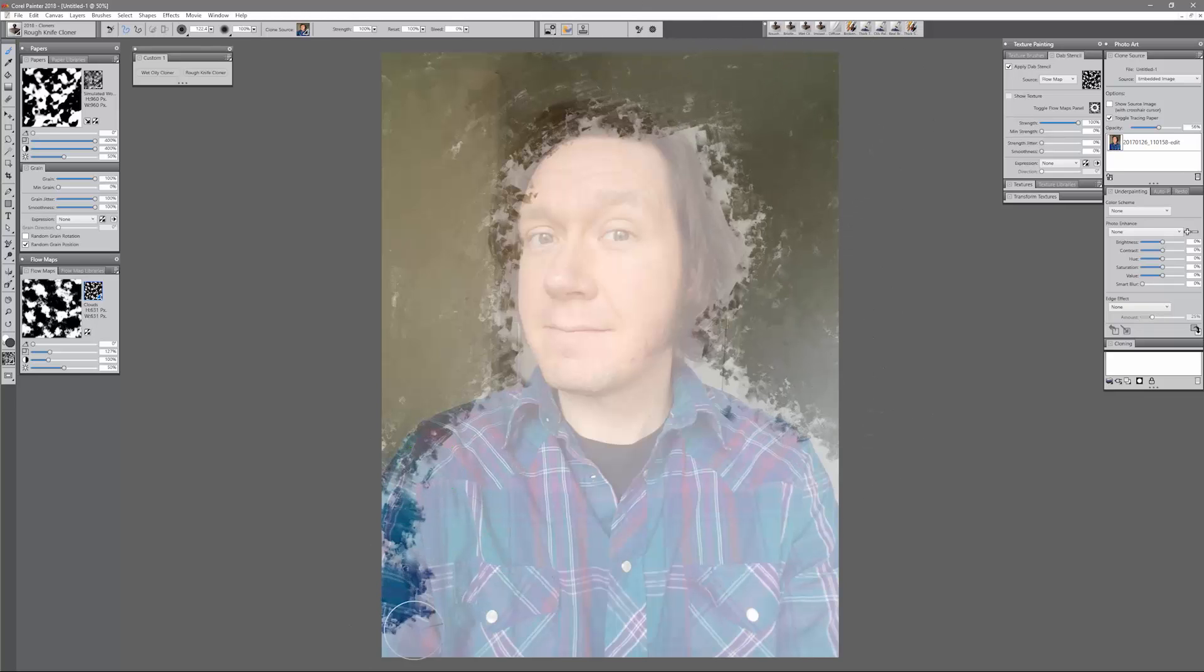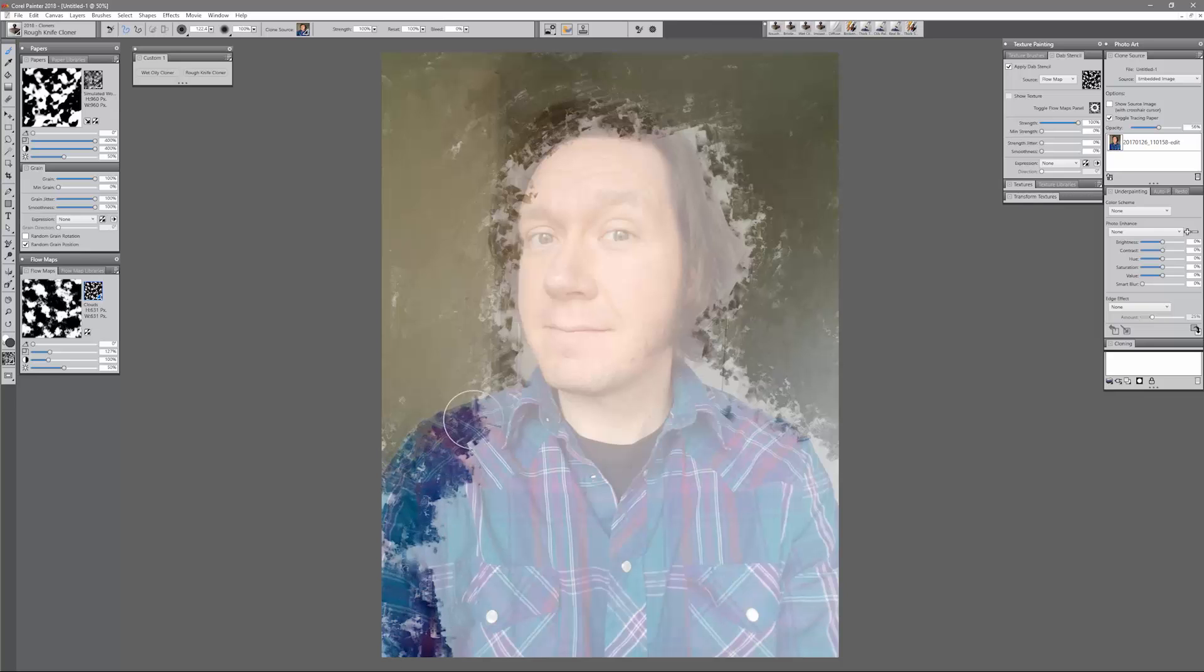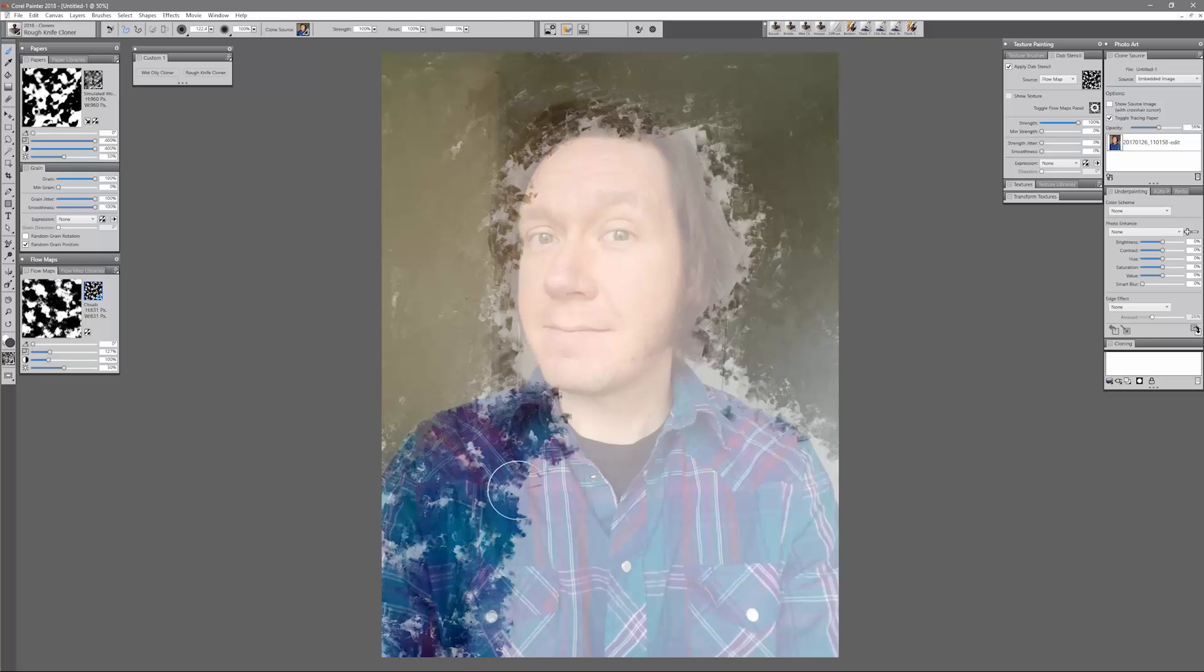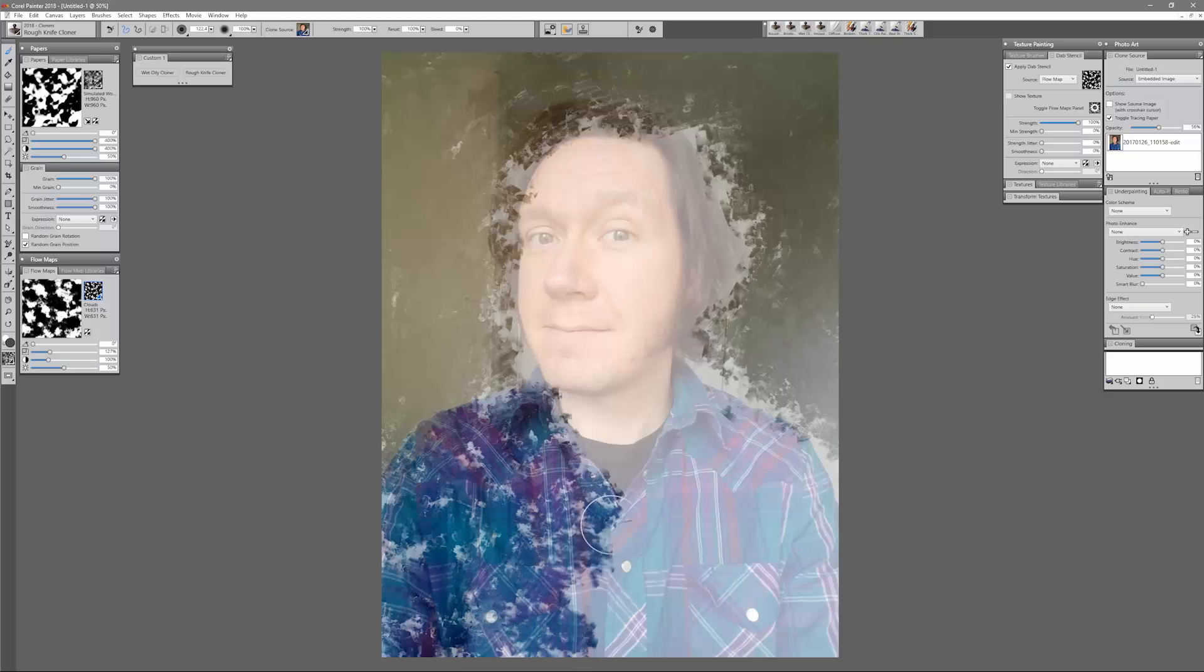I'll use a smaller brush near the shirt and I'll make sure to pick up my pen periodically so that I'm smudging around different colors here rather than just the same color. We just want to block this in.